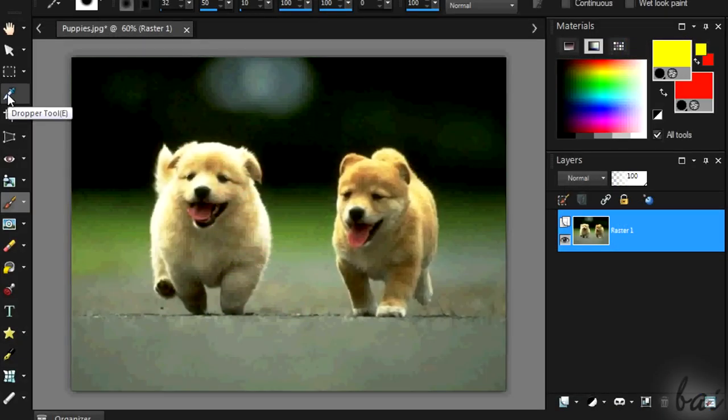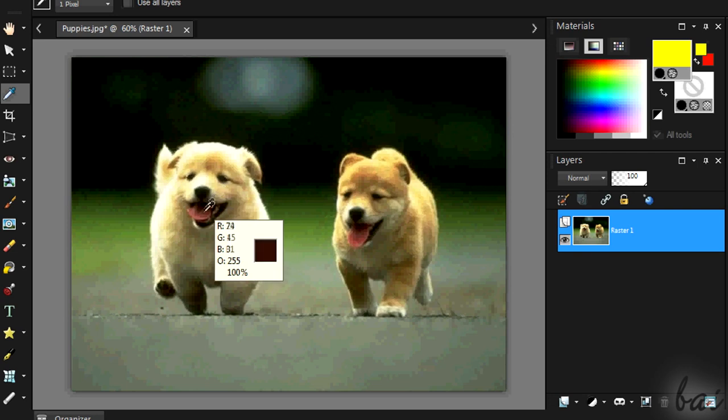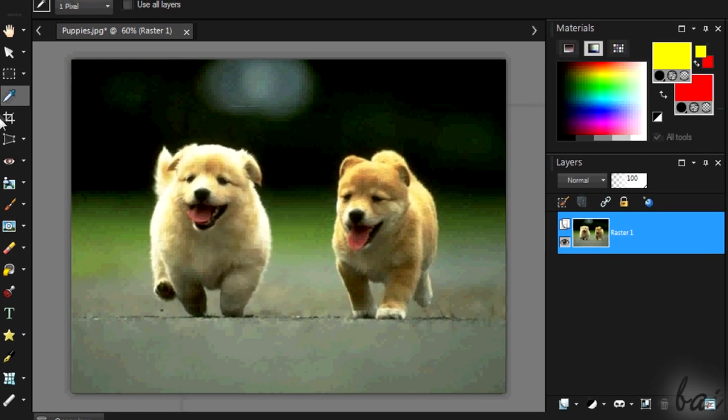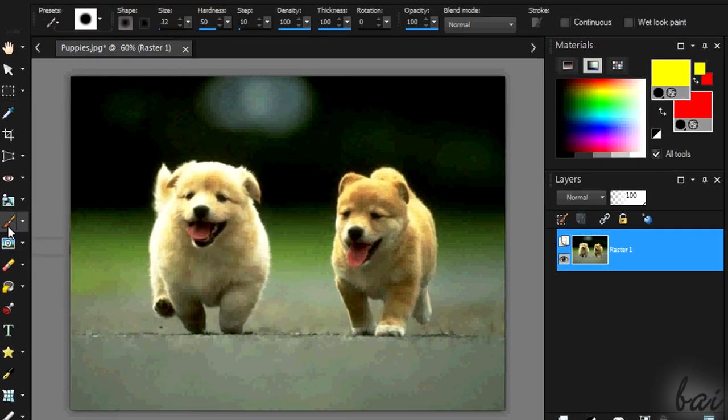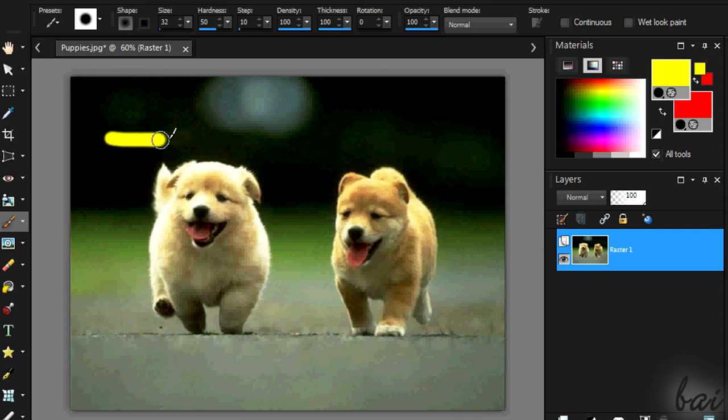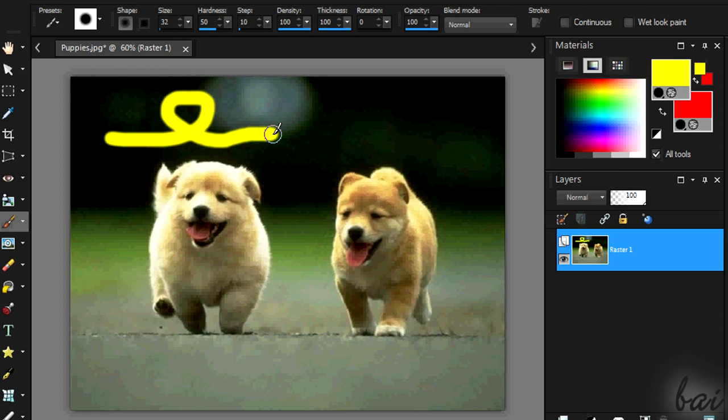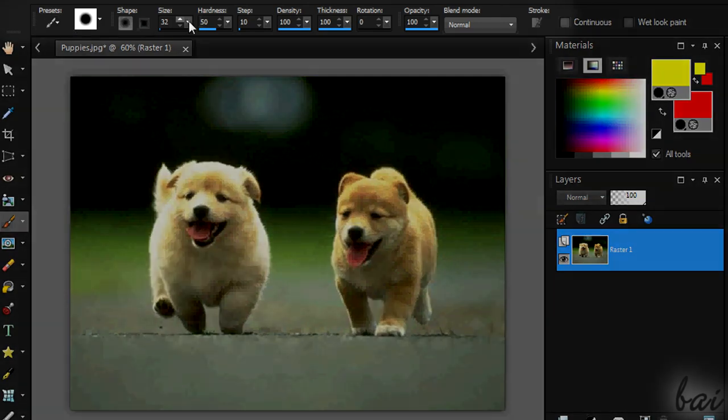You can use the dropper tool to select a color from the image itself. A simple brush tool is represented by the paint brush tool. Simply click and drag to start. If you use your left-click, you will colorize using the foreground color. If you use the right-click, you will use the background one. On top, as always, you can set all the right settings for your brush.